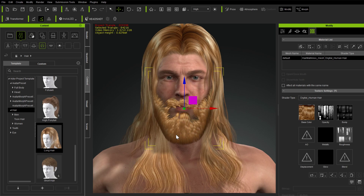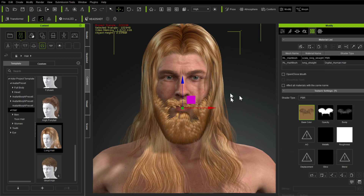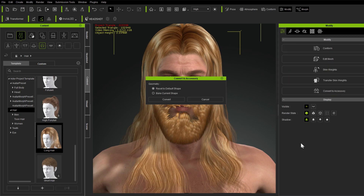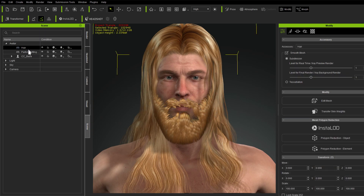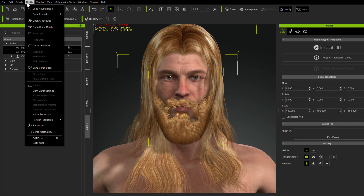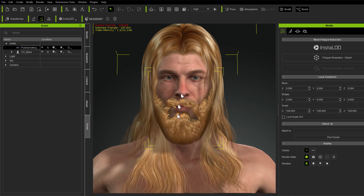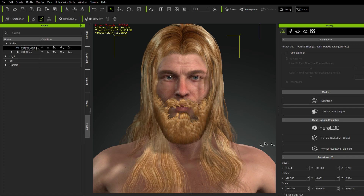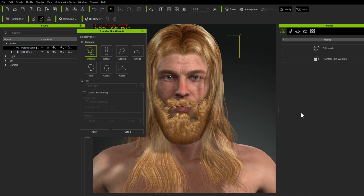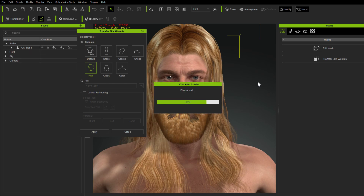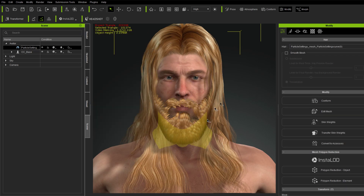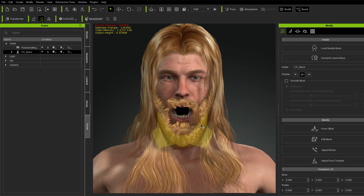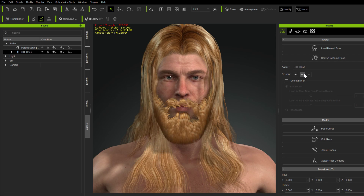We have the beard hair but we want it to be hair, not an accessory. So first we go to the existing head hair and convert it to an accessory, baking the current shape to keep it in place. Then in the scene we select both accessories and go to Merge Accessory to merge them into one. Then we go to this merged object, skip transferring skin weights, go to Hair, and apply that. Now it's all hair. The reason we want to do that is so that when his mouth opens and closes, the beard comes down properly with the jaw animation.